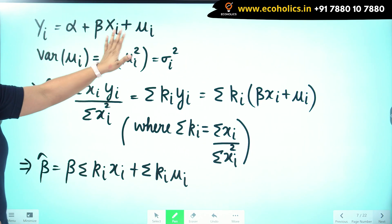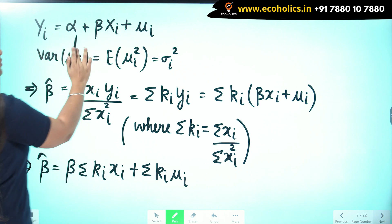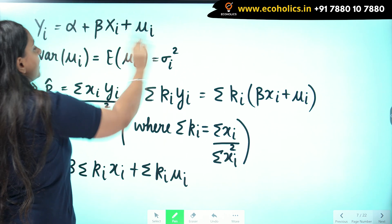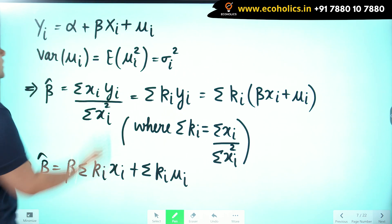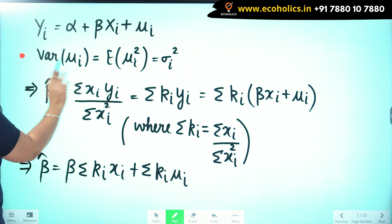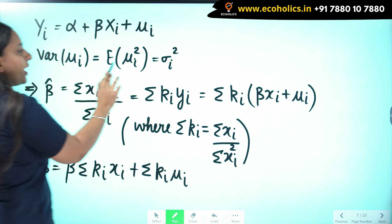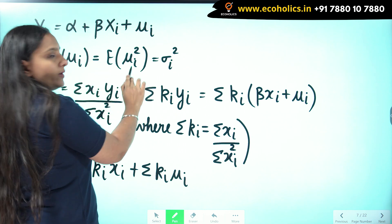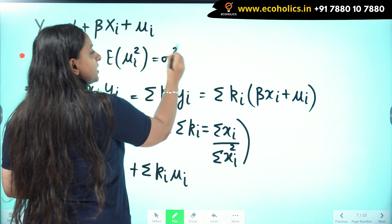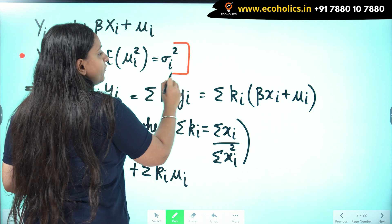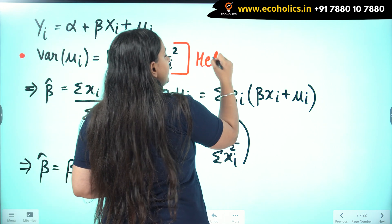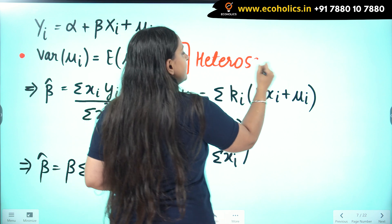The model given is yi equals alpha plus beta xi plus mu i. It is also given that variance of mu i equals expected value of mu i squared equals sigma i squared, which shows heteroscedasticity.